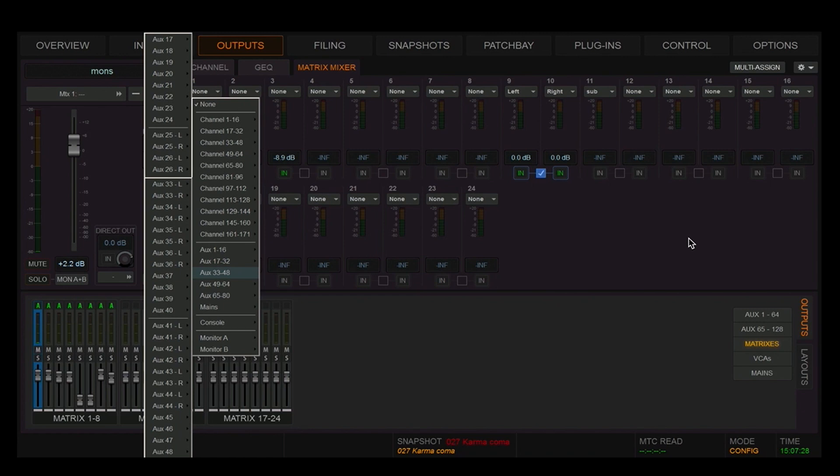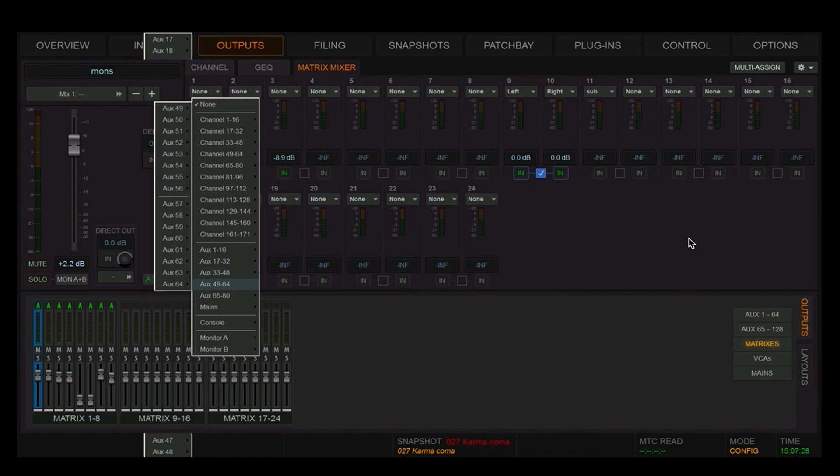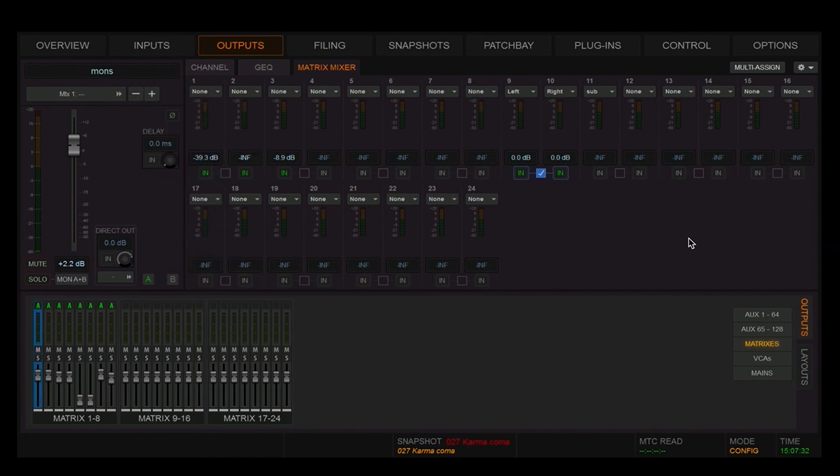So this SXL has 24 matrices with 24 inputs without limitation.